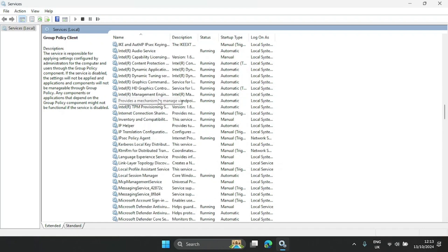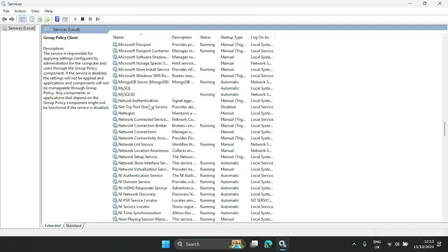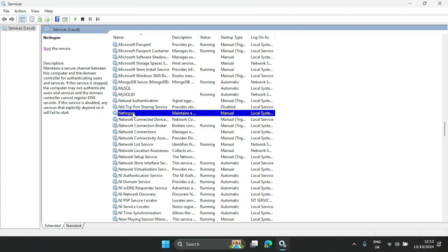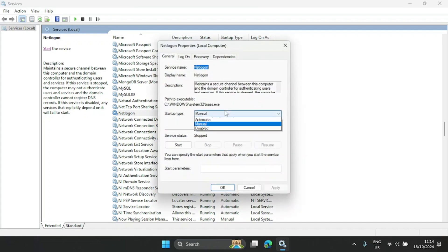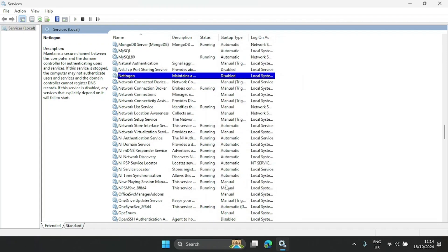Let's go to Netlogon. If this is not your personal PC, you can leave this on Manual or Automatic. But if this is your personal PC and it's not connected to any organization's administrator, then we don't need it — we can disable it entirely and click OK.